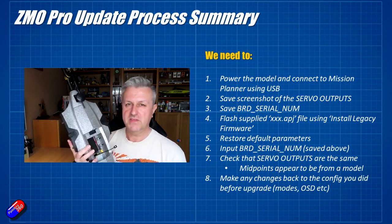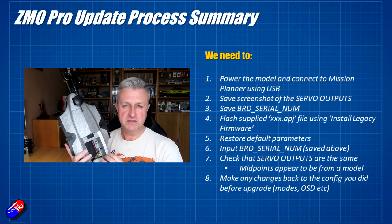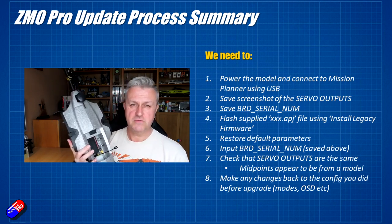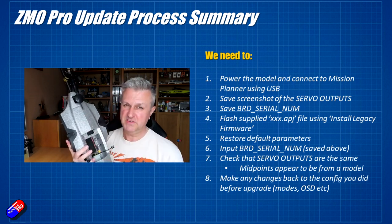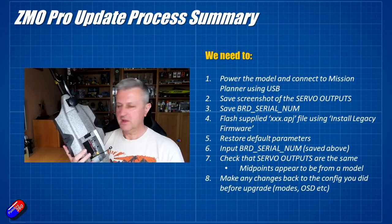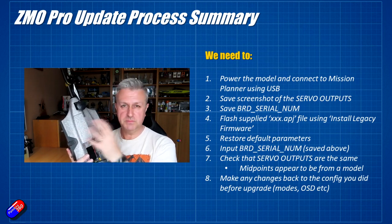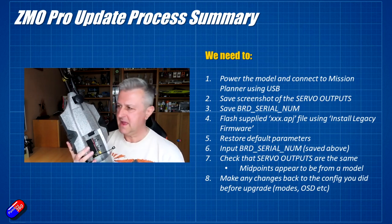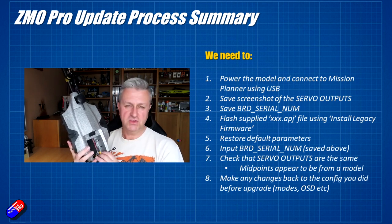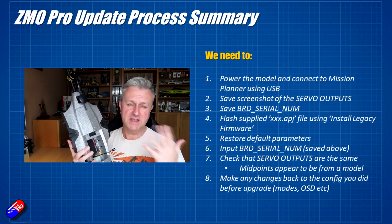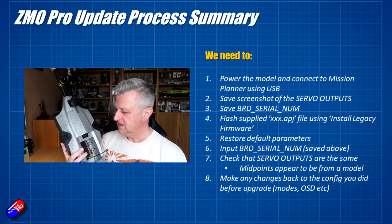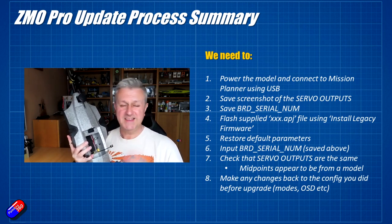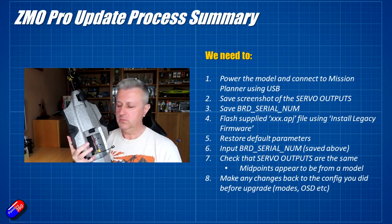After that, then it's a case of checking that everything's okay, going back into your servo outputs. You'll find that those servo midpoints have been set to 1500. Sadly, I would recommend if it was flying well with the servo trimmed positions, I'd probably pop those back. Then you also need to add all your changes back, so your OSD layout, how you've got it configured for your radio and FPV and everything else.